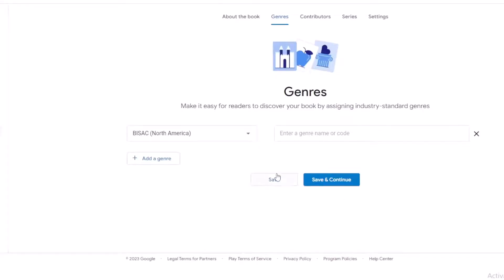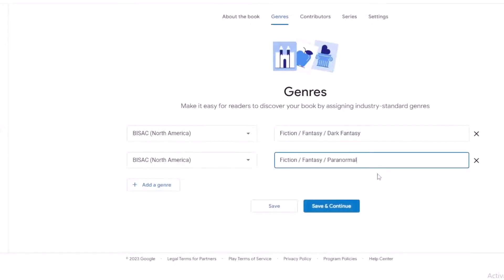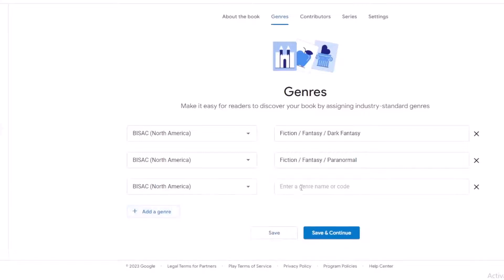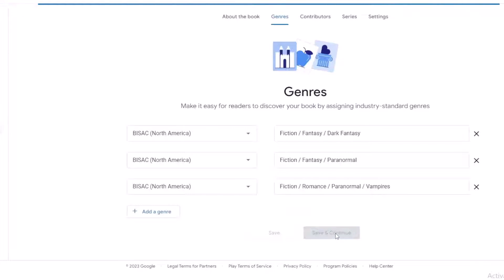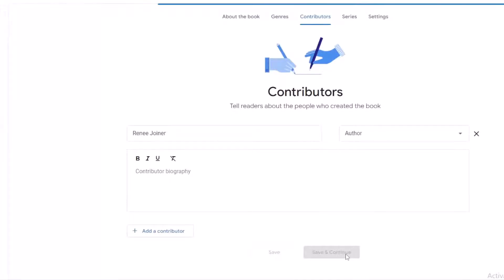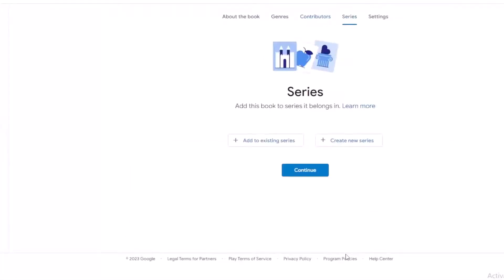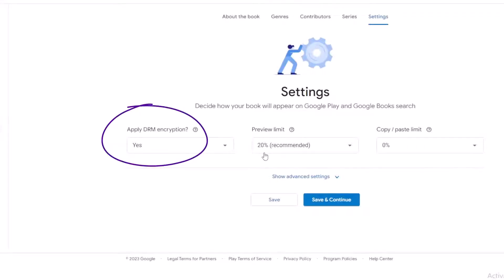Now we're at the genre. The BISACs always take me a long time, which is why I get them ahead of time so I can quickly put them in. Save and continue. The contributor is me, but this is under my pen name. This book is not in a series. For the settings, I leave everything as is, but I did forget to change the DRM, so I'm going to have to go back and fix that.